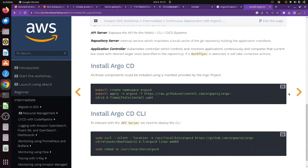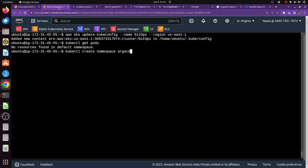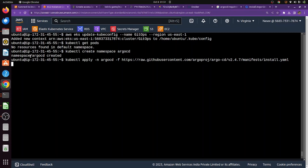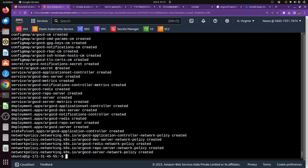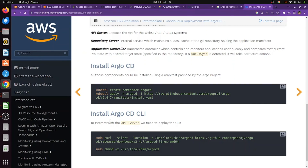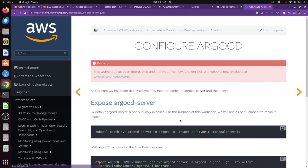Let's install Argo CD. I'm using the official documentation — the link will be in the description. Copy the commands that create the argocd namespace and install Argo CD with the manifest files. Paste them into your terminal. You'll see it creates the namespace and all associated resources, confirming Argo CD is installed. You can optionally install the Argo CD CLI to manage applications through the command line, but we'll skip that.